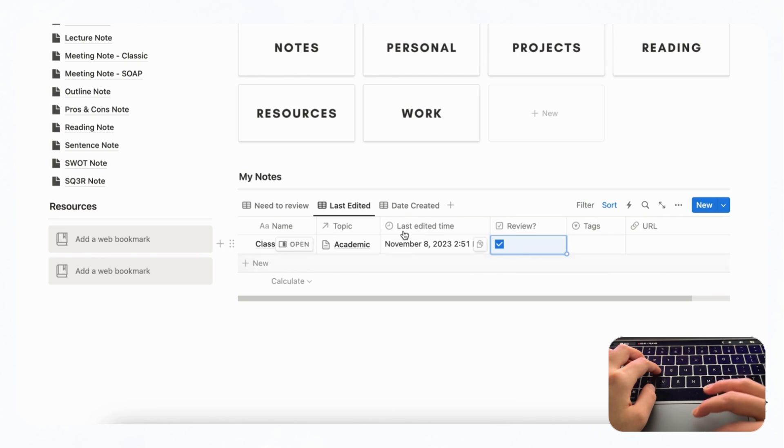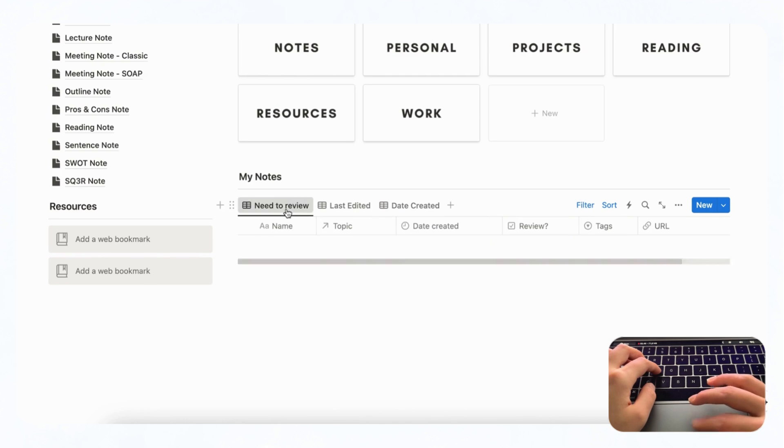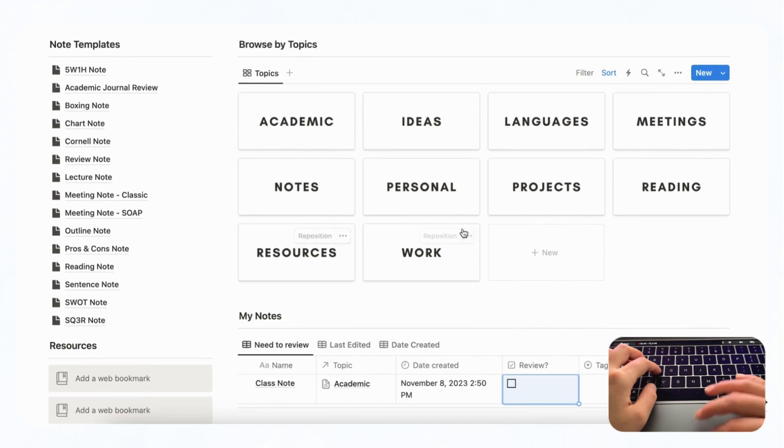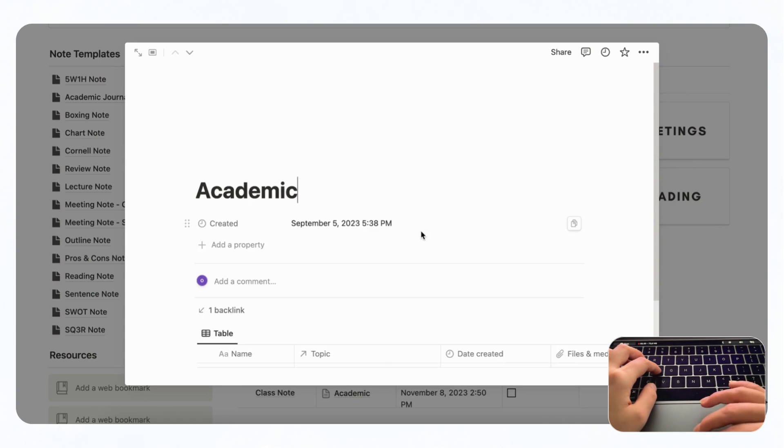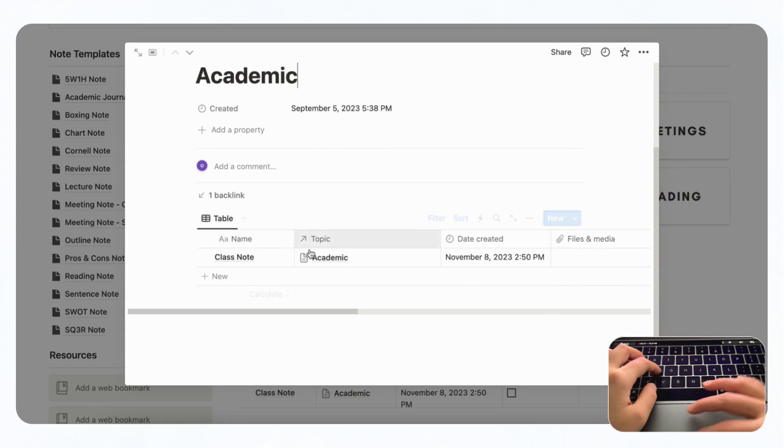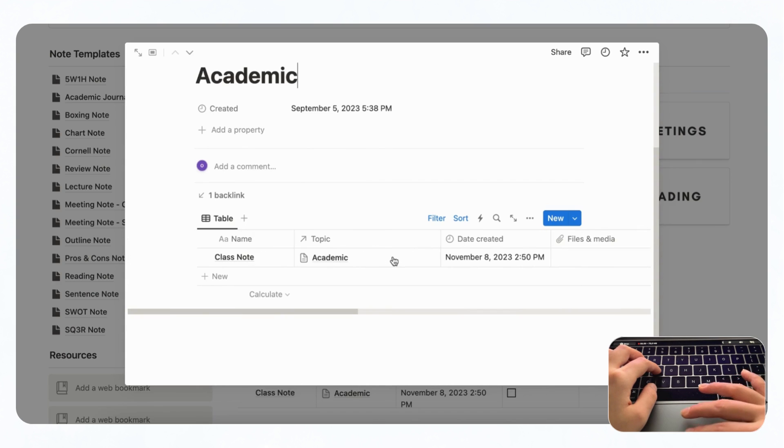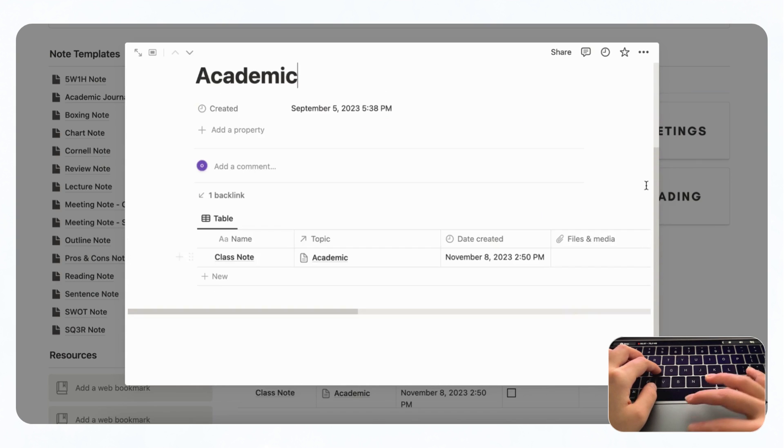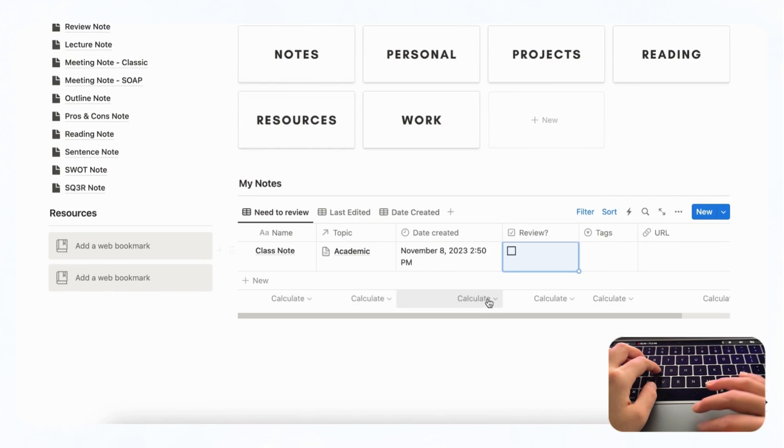And here you can see everything by last edited and everything by date created. So this is a really handy way to keep track of your notes like this. And if we go into academic you should see the note that we just created here as well which is super useful. So in general this is a really great way to keep track of your notes.